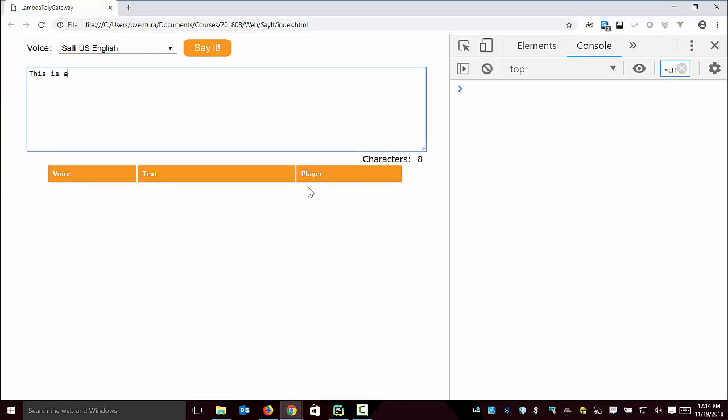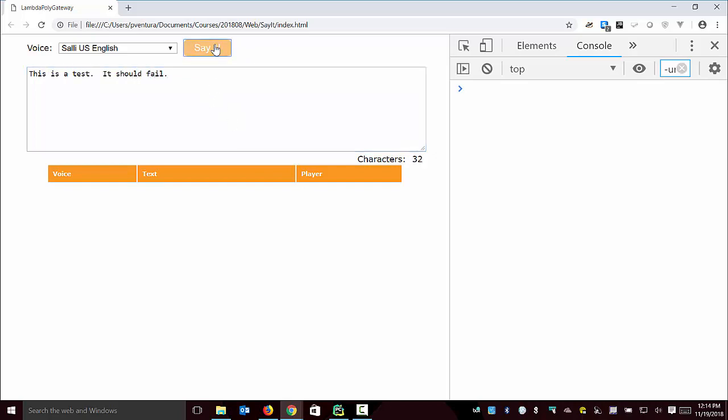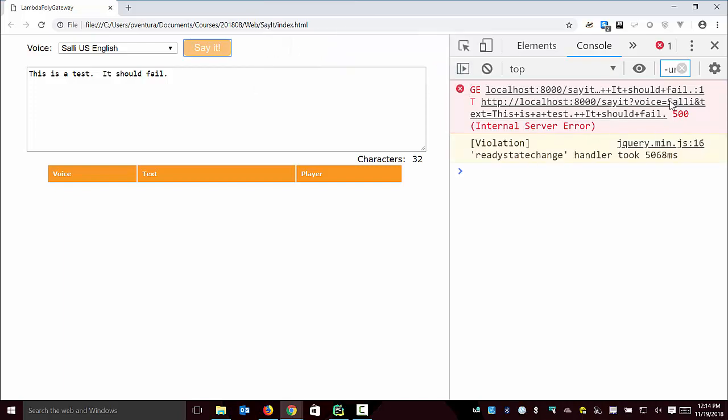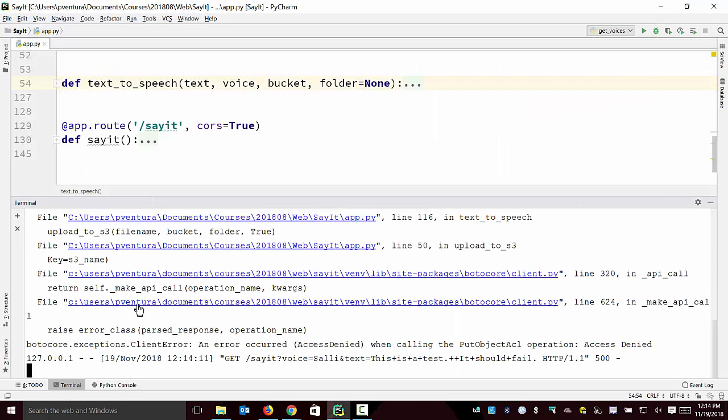So this is a test. It should fail. I click 'Say it' and it chugs away. We get the little error message. This page says error. Notice I'm getting an internal server error here, but now if I go over to my terminal, I see the stack trace.